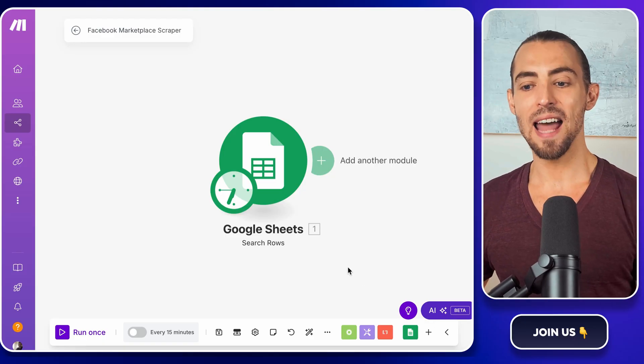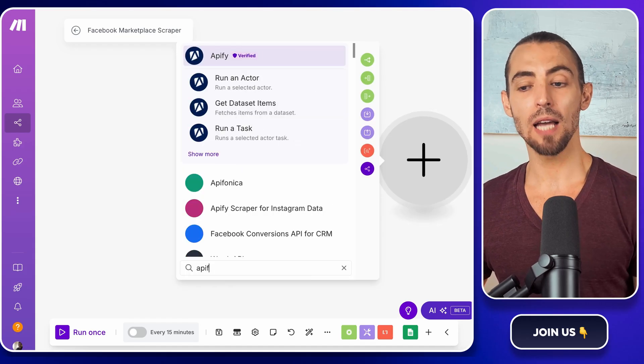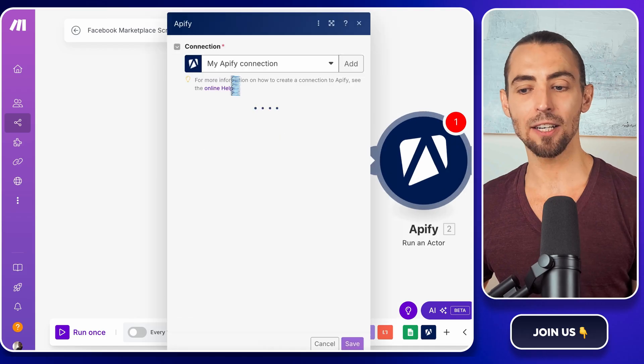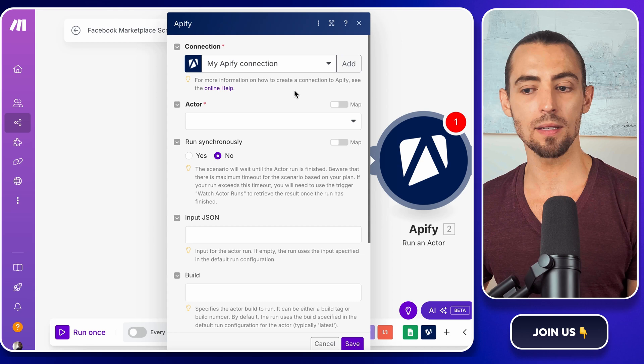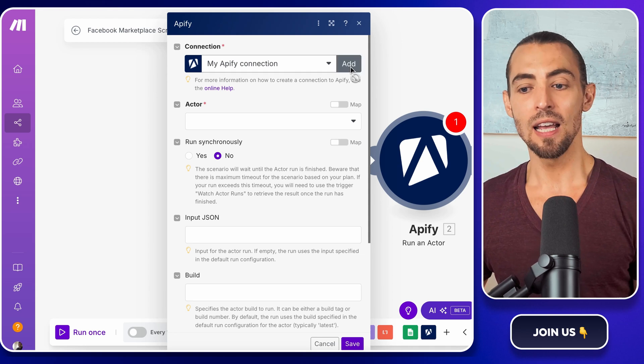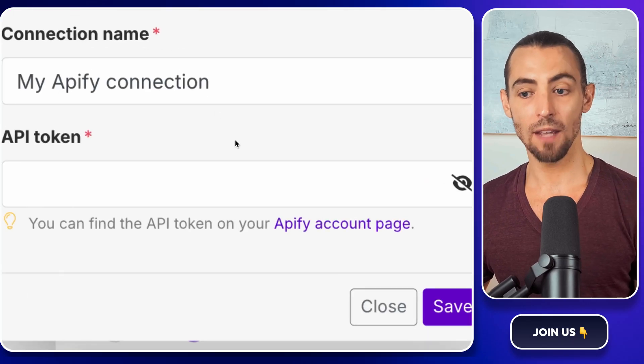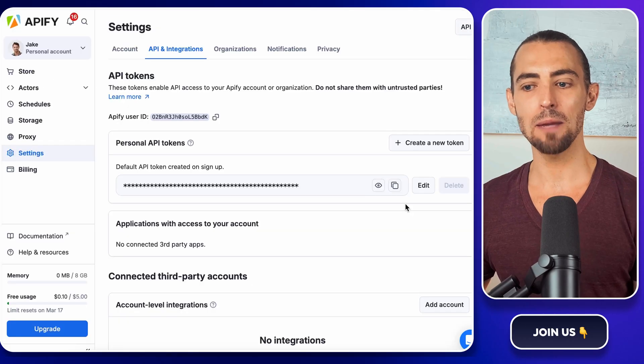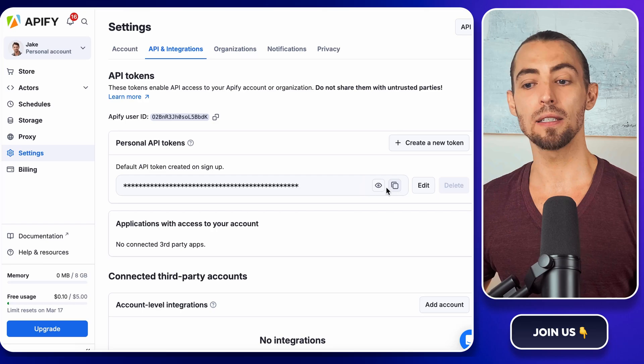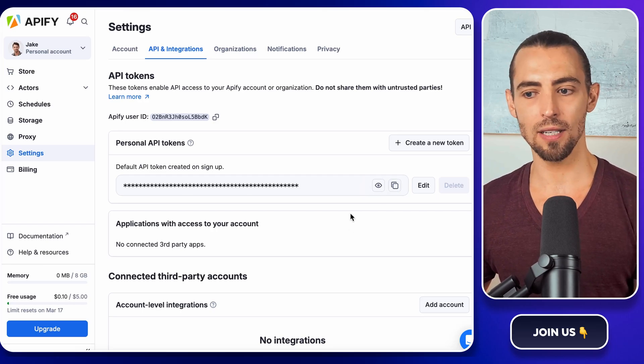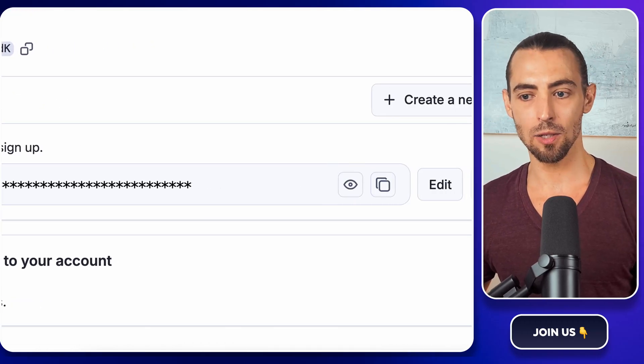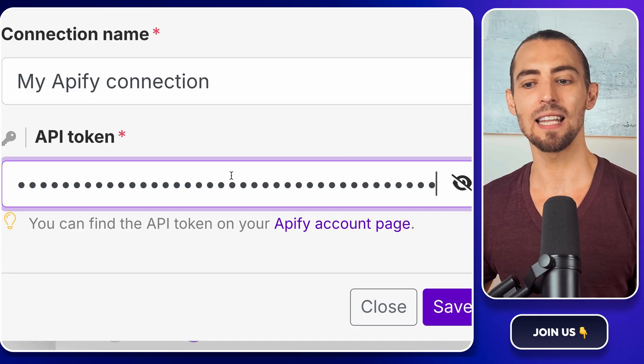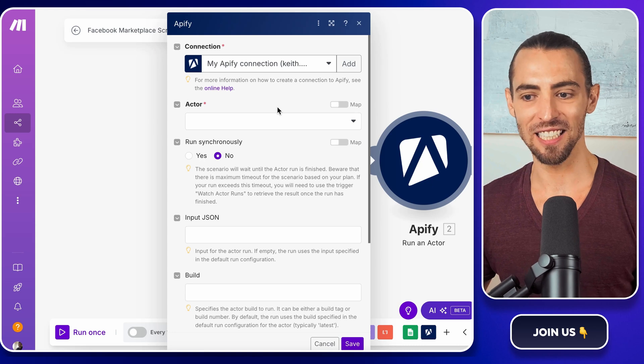Alright, now let's bring in Apify. Click the plus sign again to add a new module. This time, type Apify in the search bar and select Run an Actor. This is the action that tells Apify to start scraping whenever make.com runs this scenario. Now, just like with Google Sheets, we need to connect our Apify account. Click add and it'll ask for an API token. If you don't have this yet, don't panic. It's super easy to get. Click on the link they provide and you'll land on the API and integrations page. Scroll down until you see your personal API token and you'll see a long string of letters and numbers. This is your key to connecting Apify to make.com. Click the little copy icon next to it, switch back to make.com and then paste it into the API token field. Then hit save and just like that, Apify is connected.